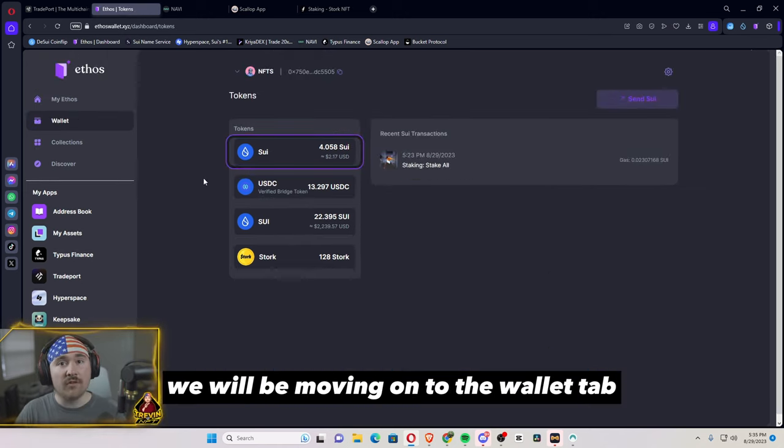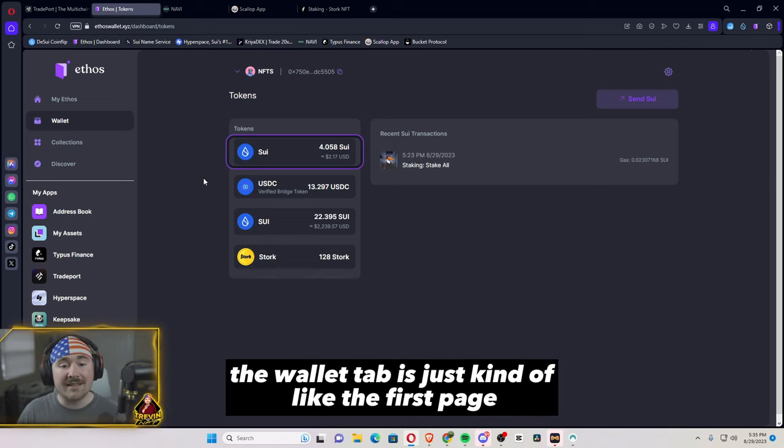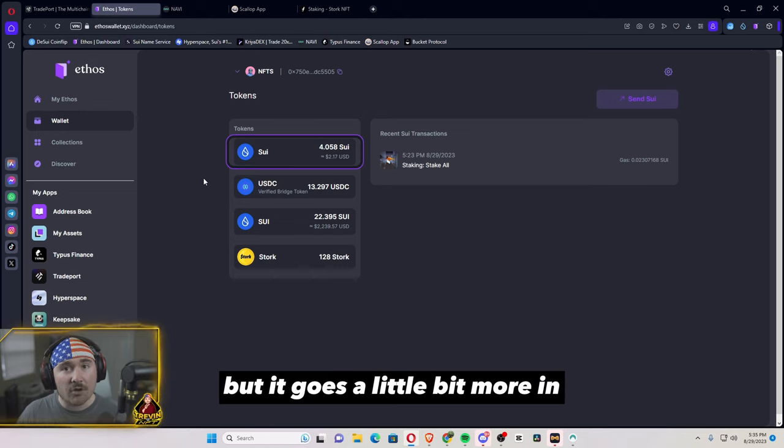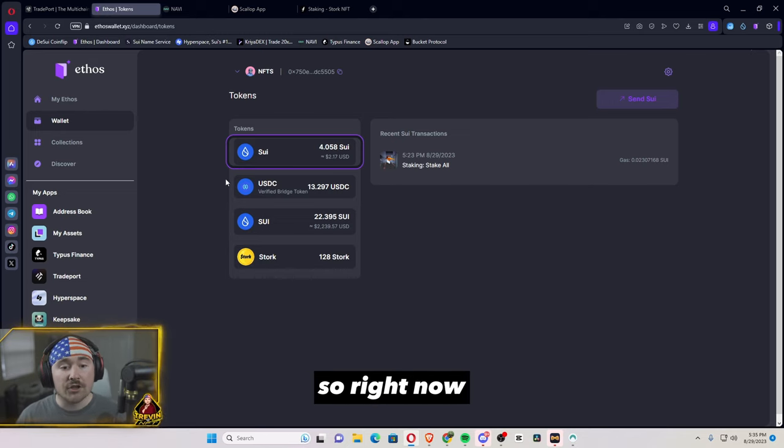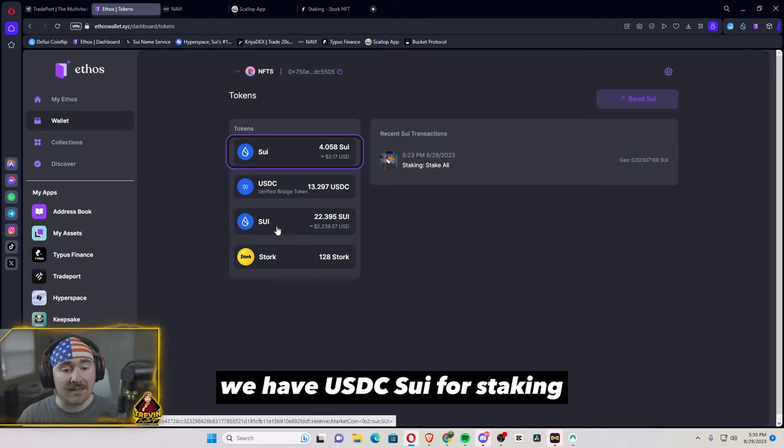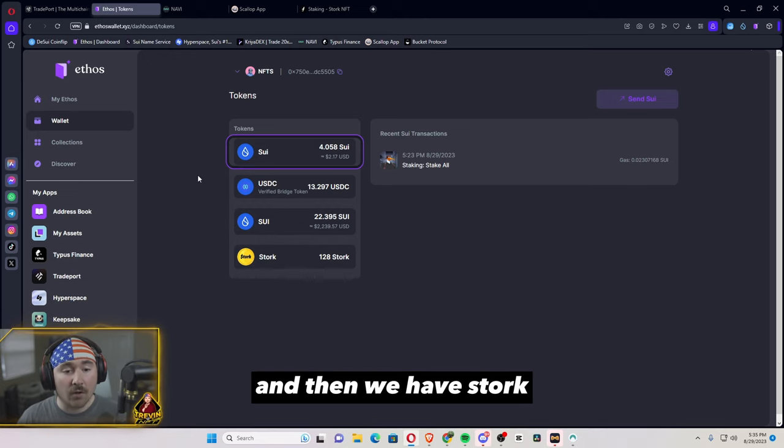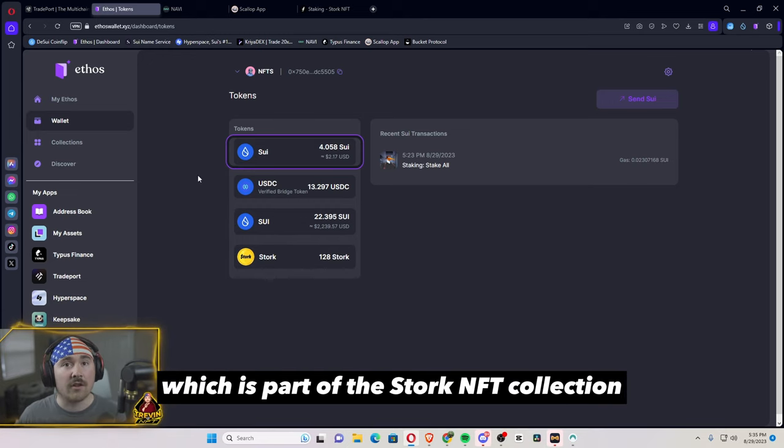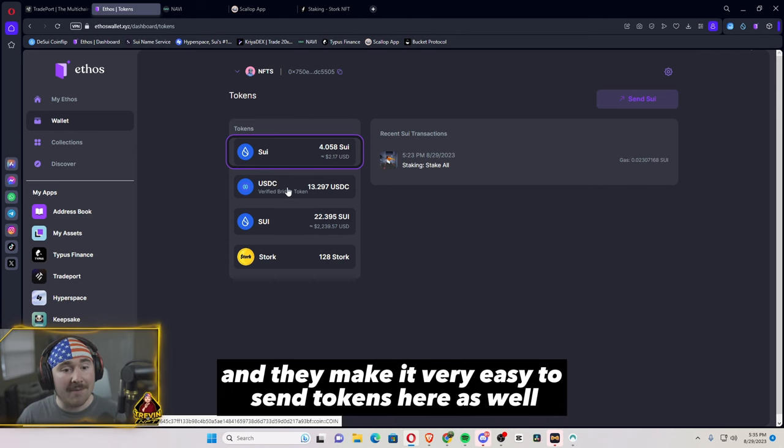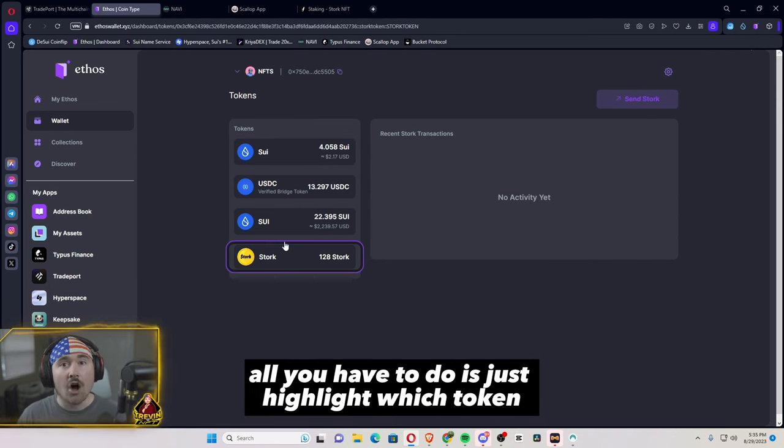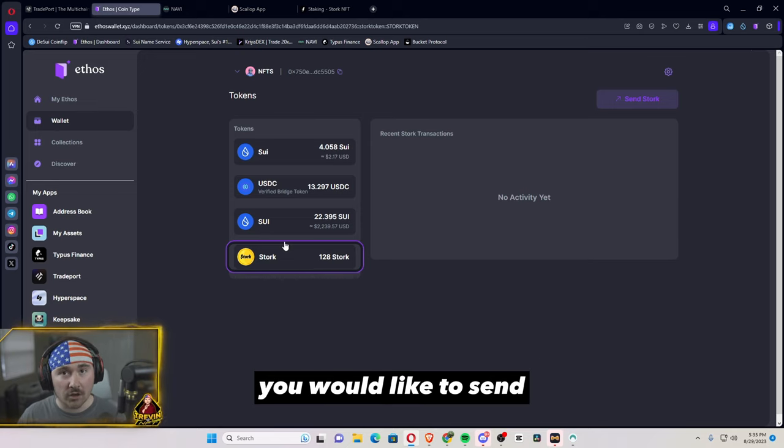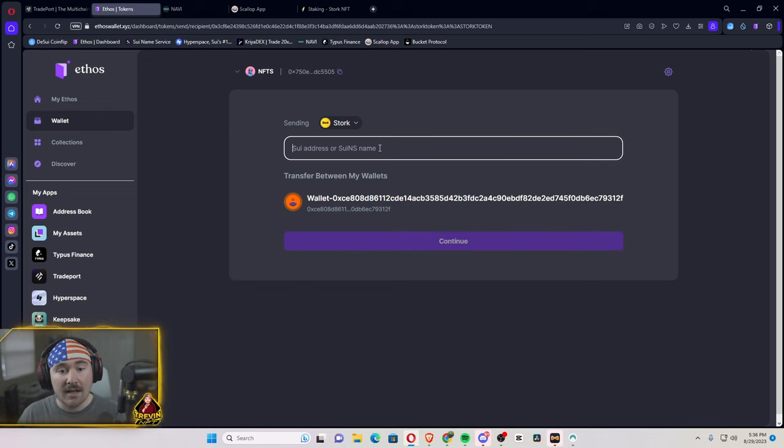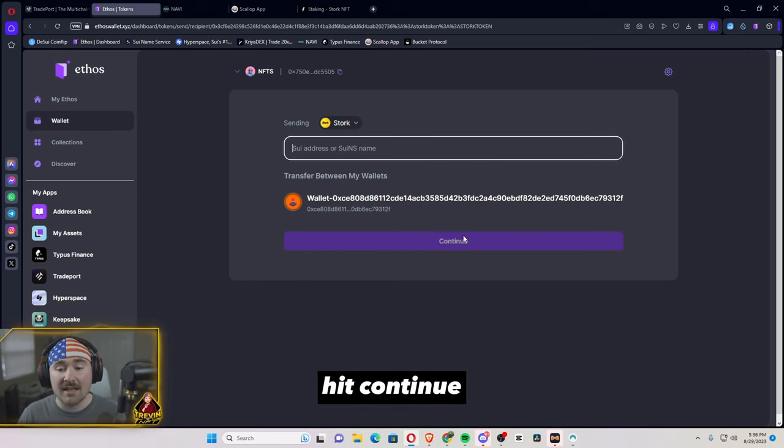We will be moving on to the wallet tab. The wallet tab is just kind of like the first page or the main home screen, but it goes a little bit more in depth of what you actually hold. So right now we have SUI, we have USDC, SUI for staking, and then we have Stork, which is part of the Stork NFT collection. And they make it very easy to send tokens here as well. All you have to do is highlight which token you would like to send, then hit send, paste your address, hit continue, and put in how much you'd like to send to that address.